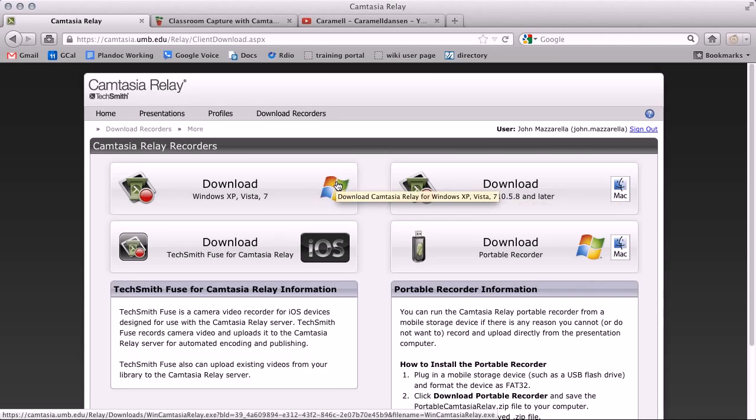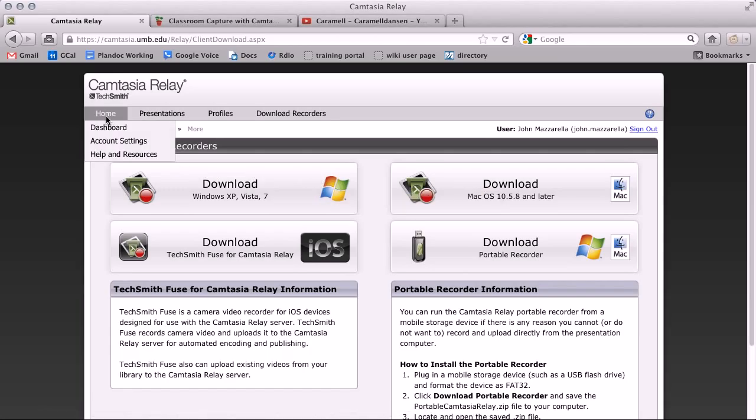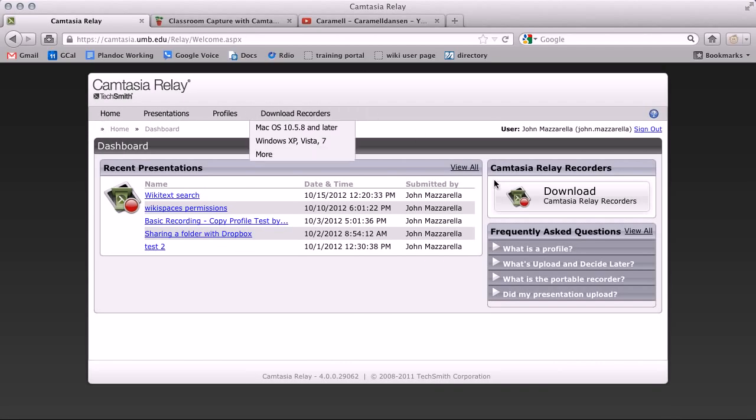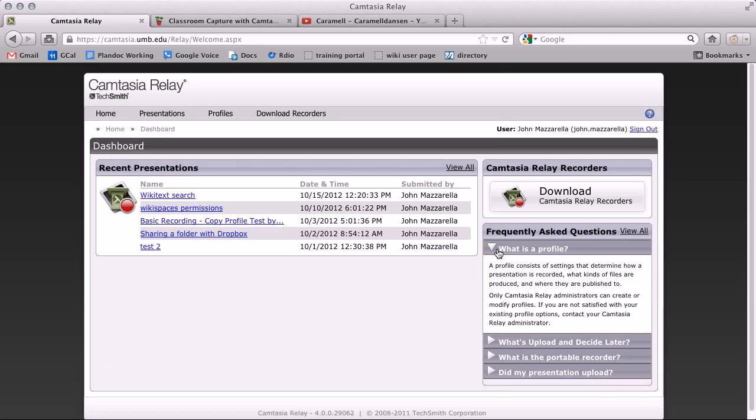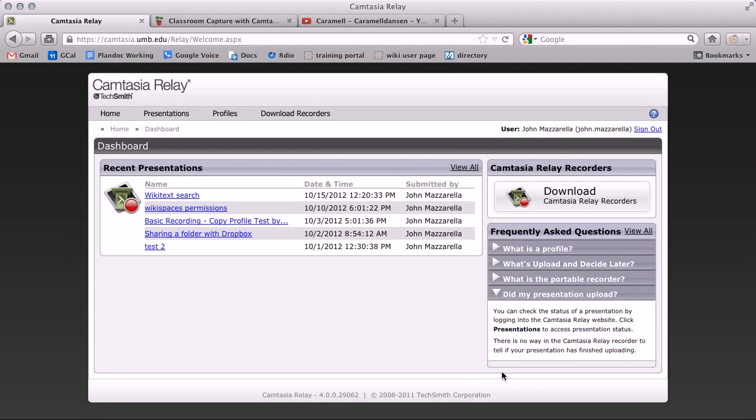To navigate through your dashboard, click on the menu item and then a page from the drop-down list. Back at the dashboard, there is also a frequently asked questions section. Click on any title to view the question text.